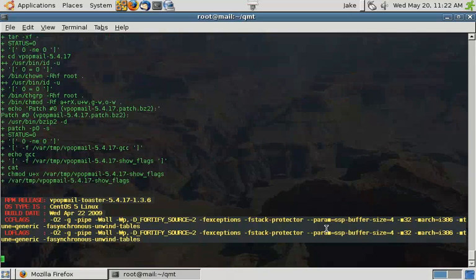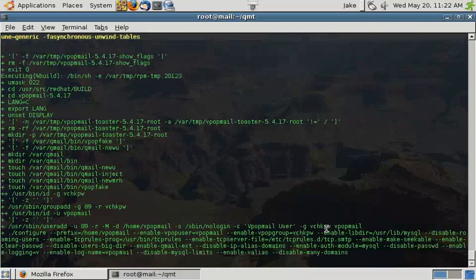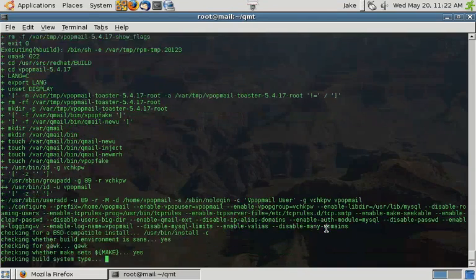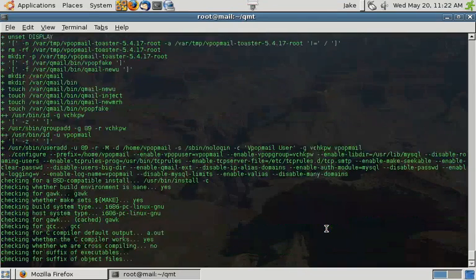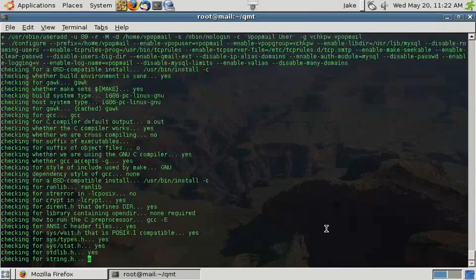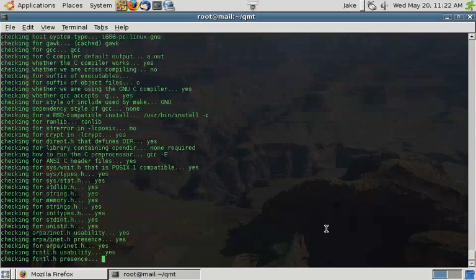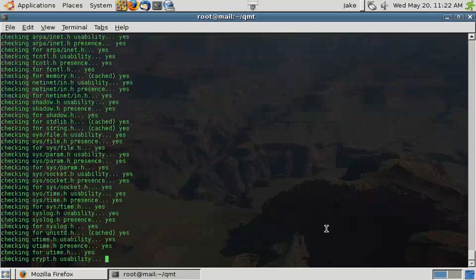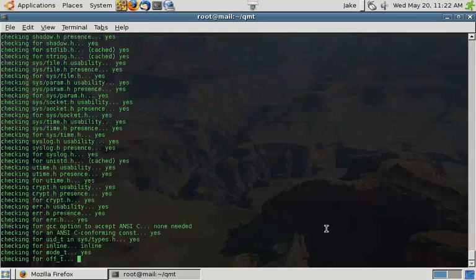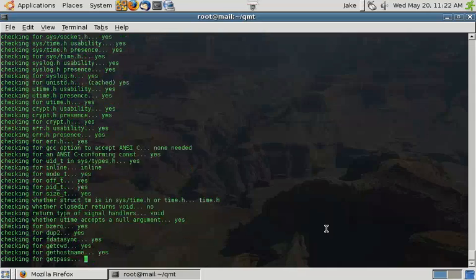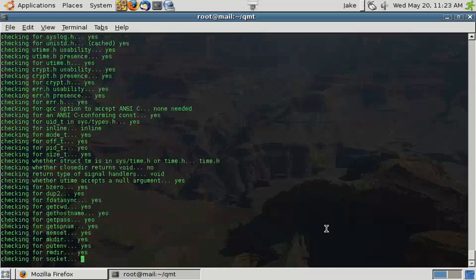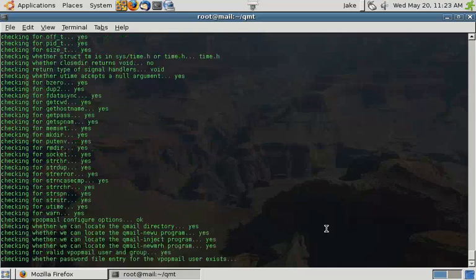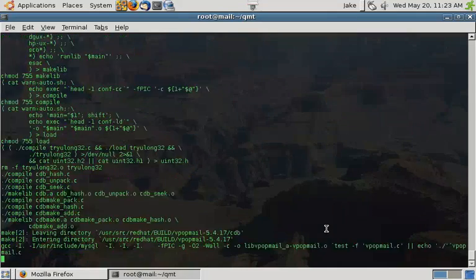VPotmail, if you're not familiar with it, allows you to have what are called virtual users on your system. That way, when you create an email account, you don't have to give that email account an actual login on the system. It's going to create an email address in a MySQL database.